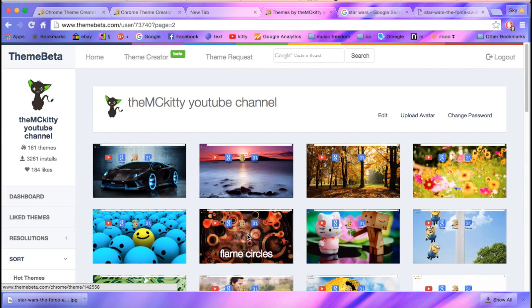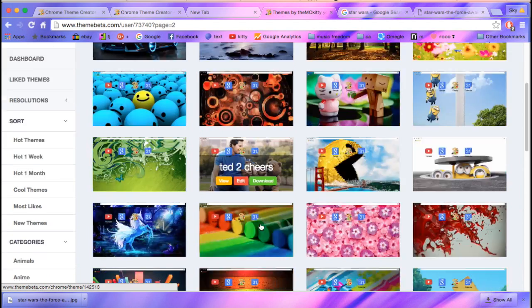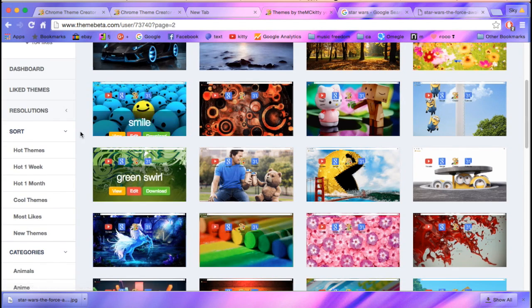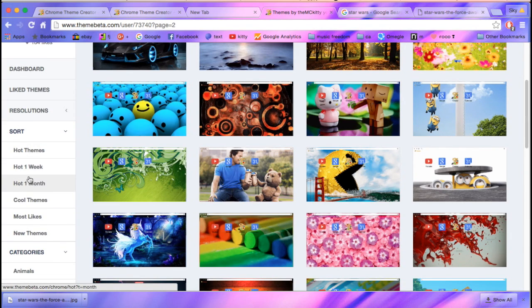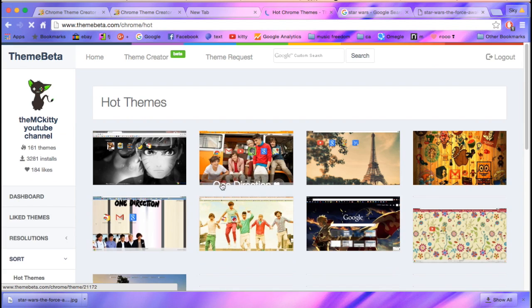You can make your own. It's really awesome. And you can see other themes that there is.